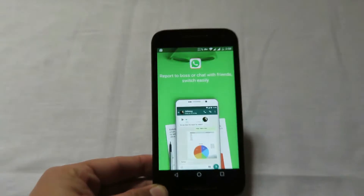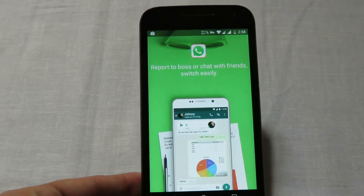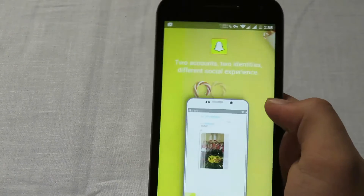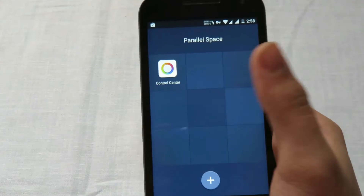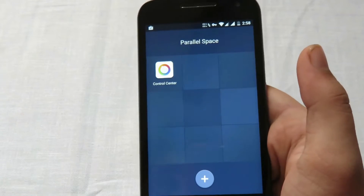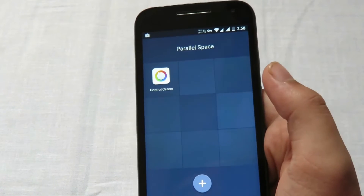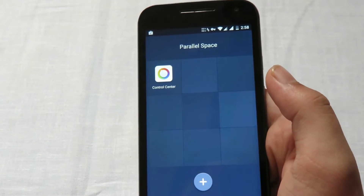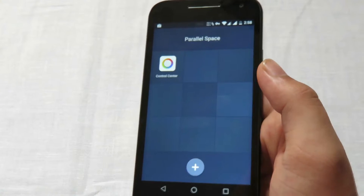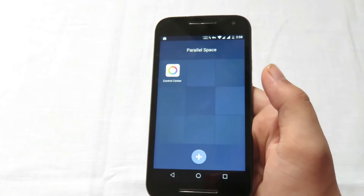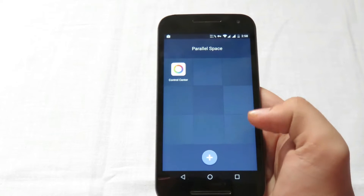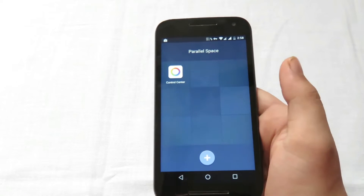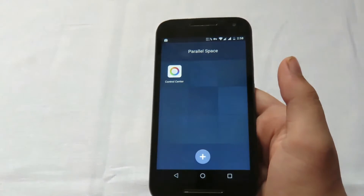Let me zoom in again. There's a simple intro — you can swipe to clear it. Here's the main UI of the application. For example, I'll be showing you how to run two Instagram accounts on the same device, and then maybe Snapchat as well.